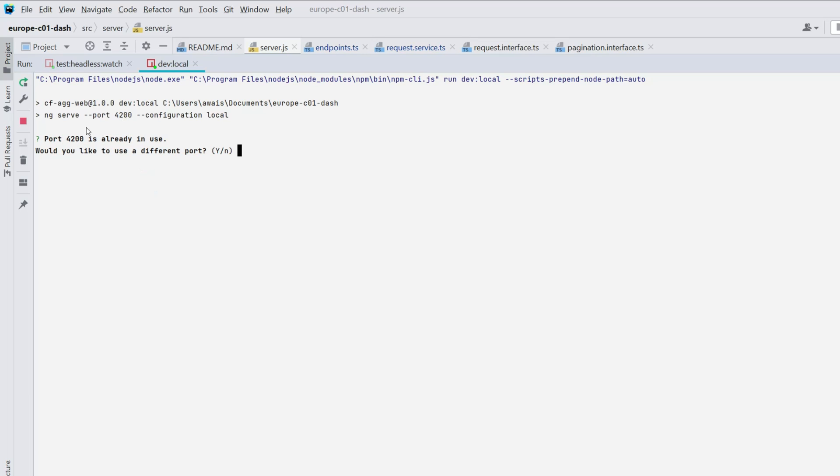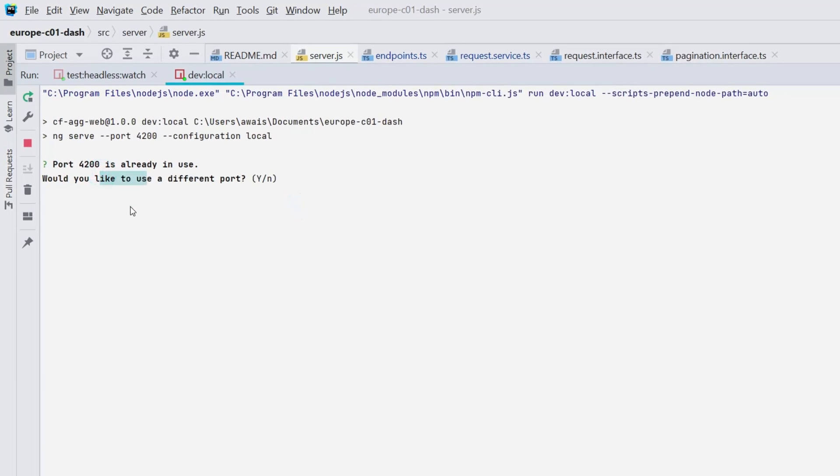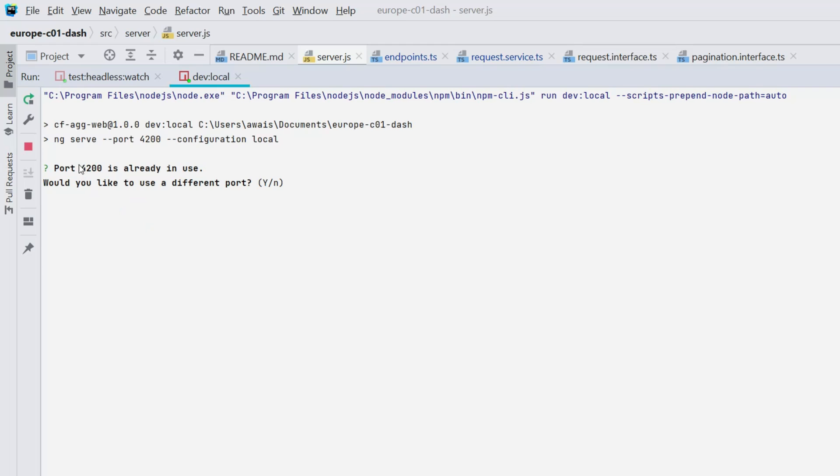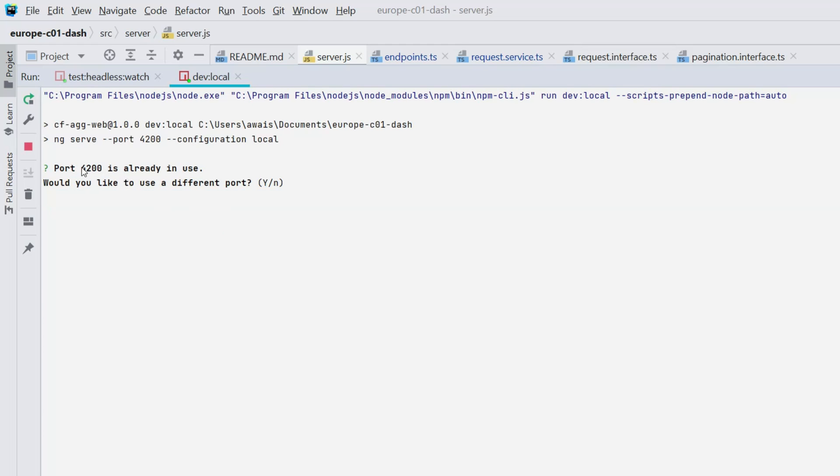I tried to run this application on port 4200, which is an Angular application. The terminal response is that port 4200 is already in use. Would you like to use a different port? But I want to use port 4200.